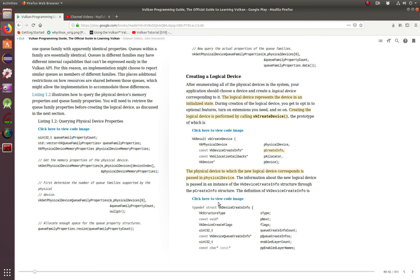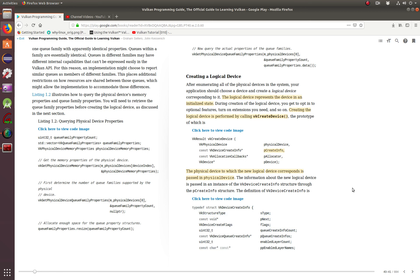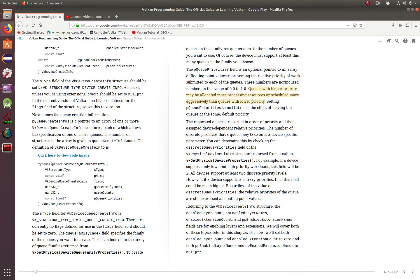The first thing we need to do is add some more structs to our code that we already have. In this case, it will be the VkDeviceCreateInfo struct, and also we're going to be creating the struct VkDeviceQueueCreateInfo.